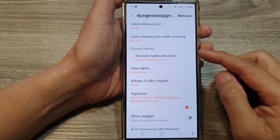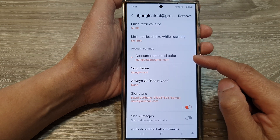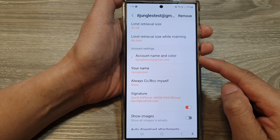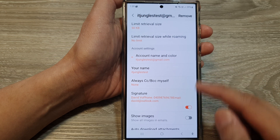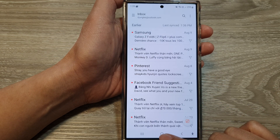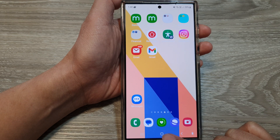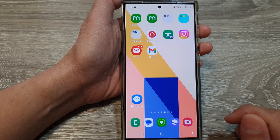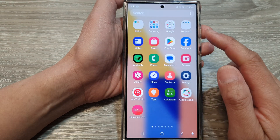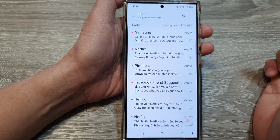How to change the Samsung email account name and color on the Samsung Galaxy S24 series. First, let's go back to your home screen by tapping on the home button at the bottom of the screen. Then on the home screen or in the apps screen, open up the email app.